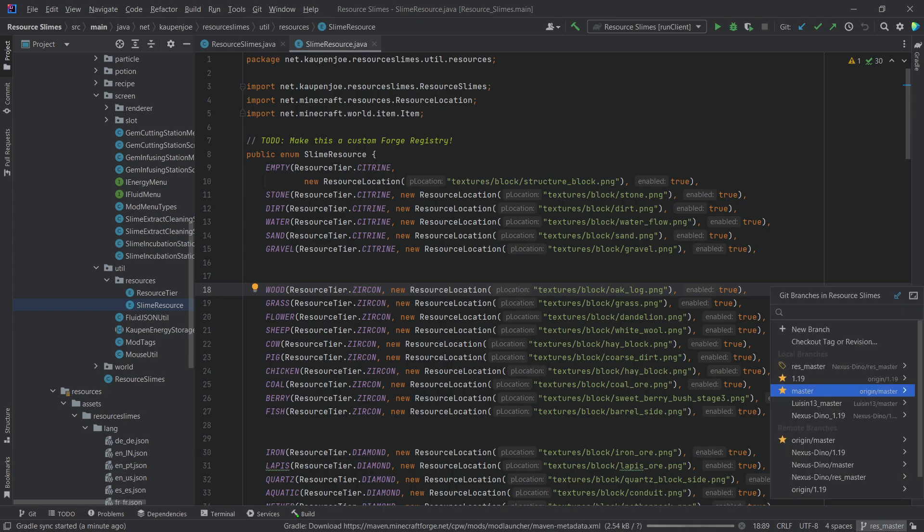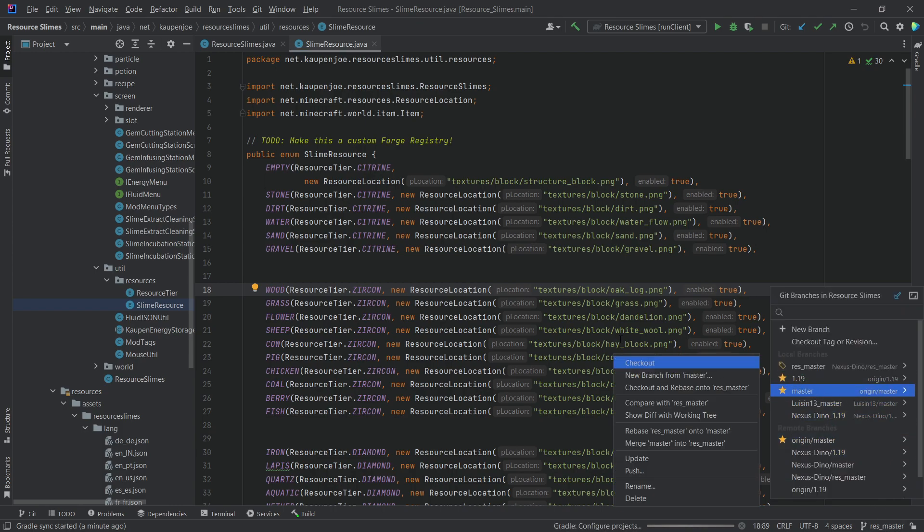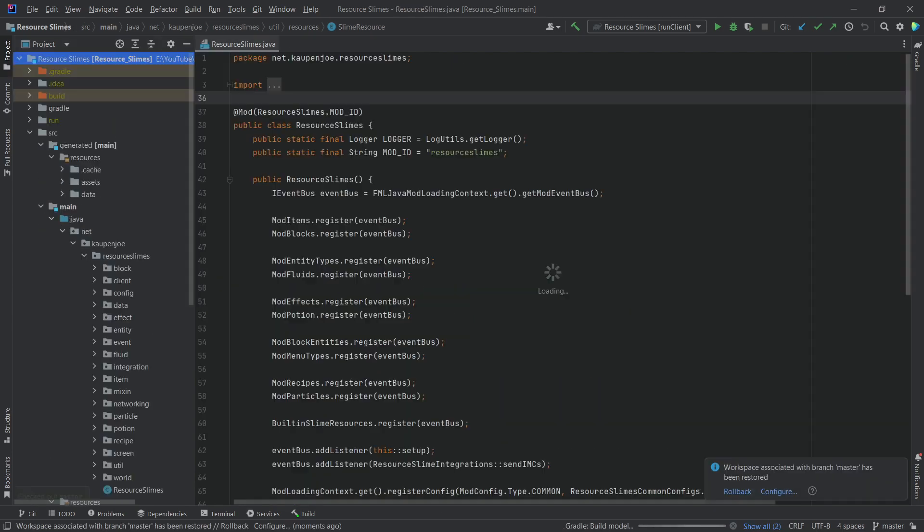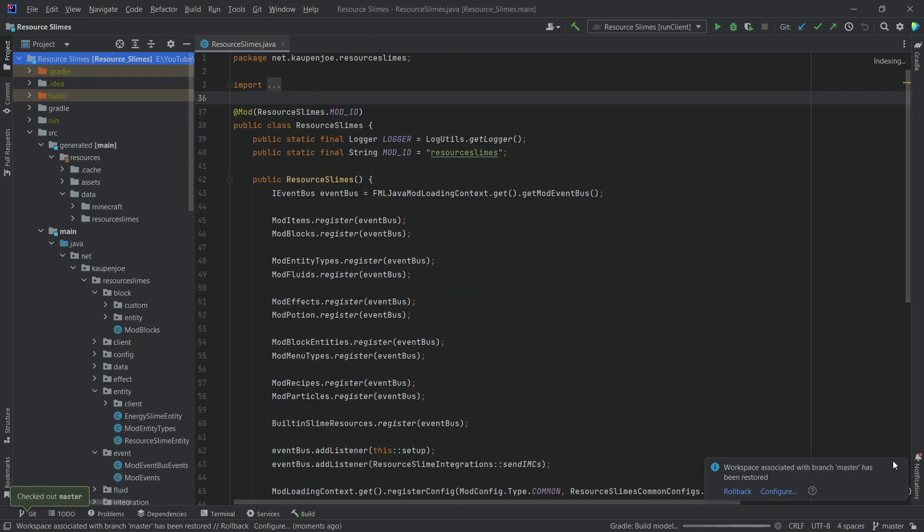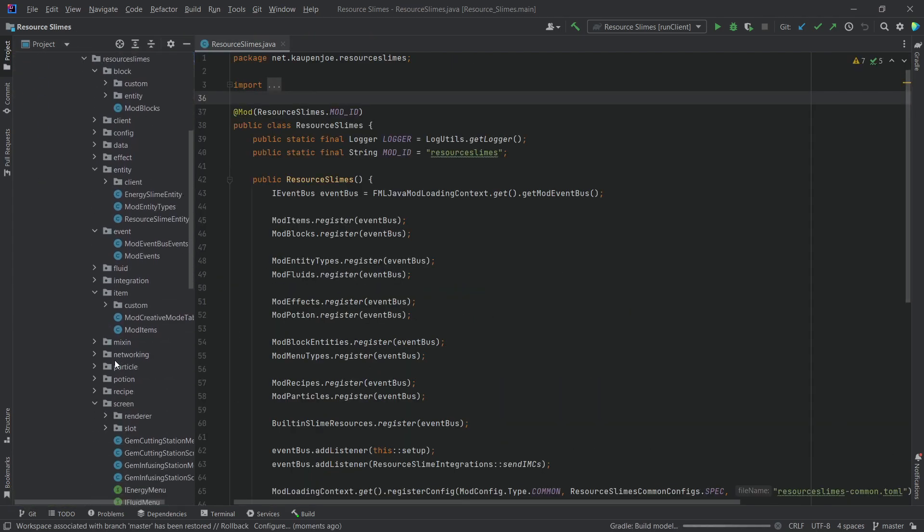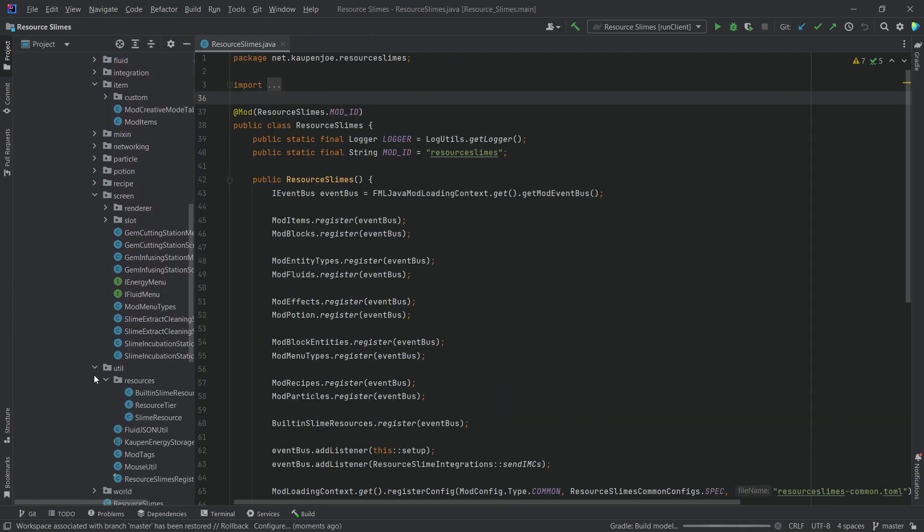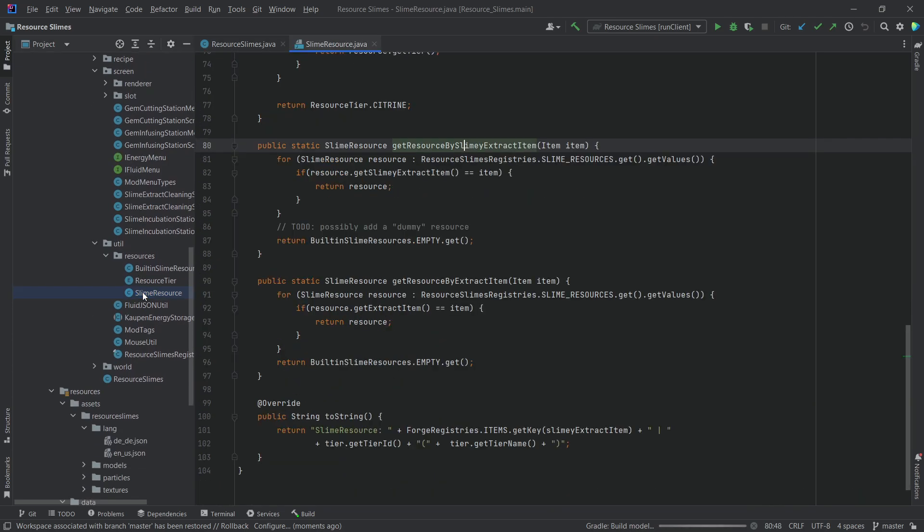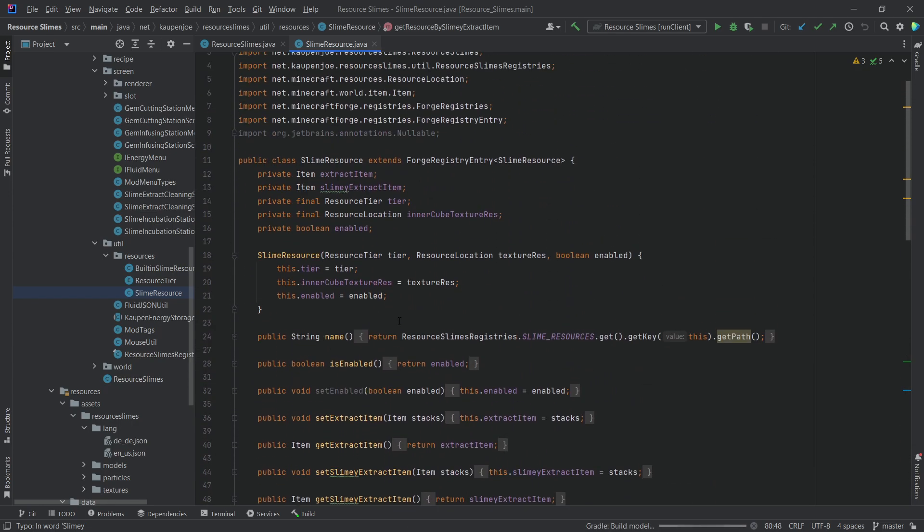However, if a mod comes along, let's say for example Tinker's Construct—maybe I didn't add compatibility on my side, and they wouldn't do it on their own. Sadly, with this enum, there is no way to add any resources for them. This is why making a Forge register, in this case, would be absolutely amazing.